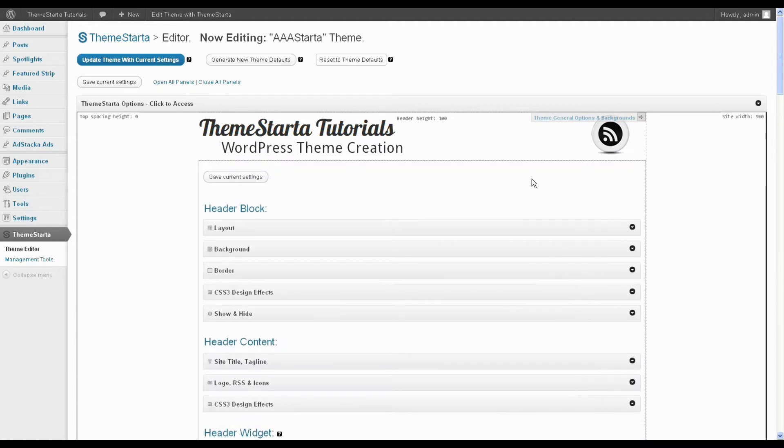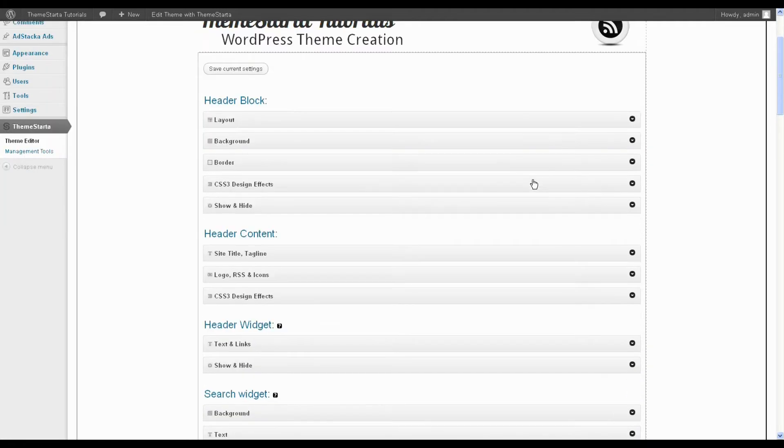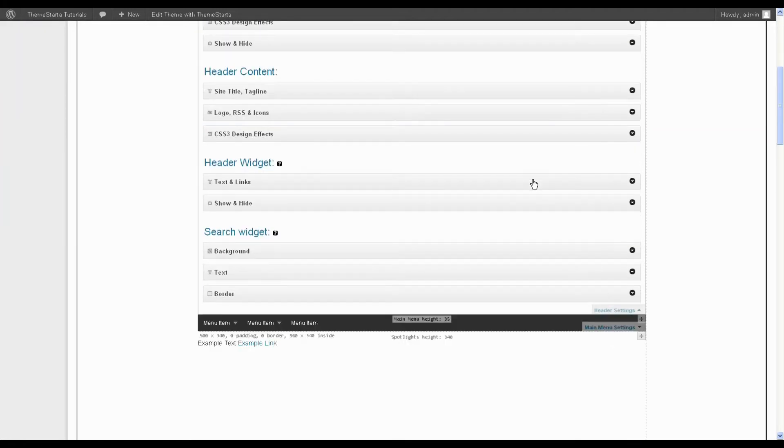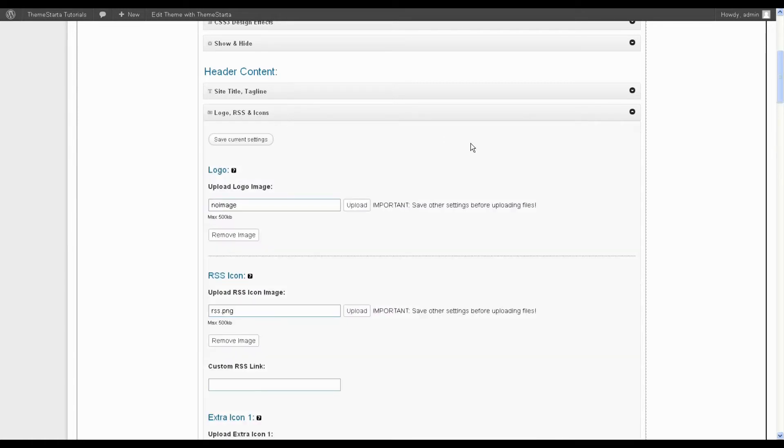I'm just going to open that up and you have here the logo RSS and icon section. So open that up.